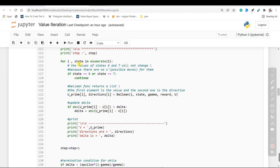We use enumerate because we need the index of each state. An important point here is that for states 6 and 7 we actually don't have any s primes or any possible future states, because when our agent goes to state 6 or 7 the game will end — it will either lose or win. So we don't need to consider states 6 and 7; their utilities won't be updated. We use continue and skip these two states. Otherwise we have to call the Bellman function for any other state.